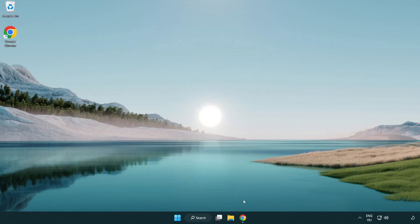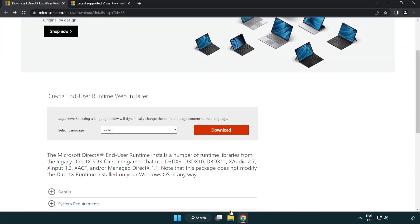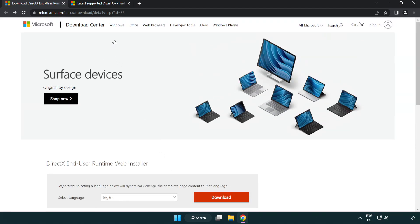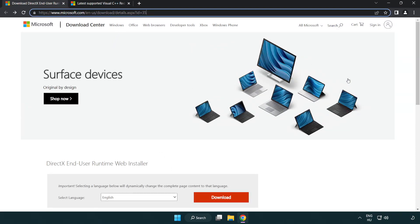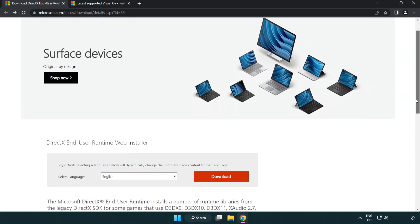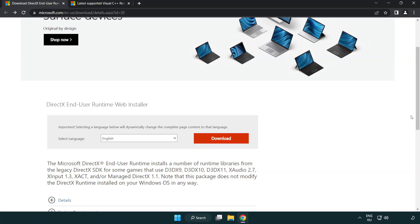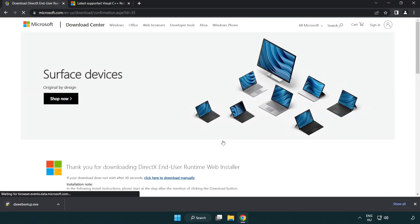Open internet browser. Go to the website, link in the description. Click download. Install downloaded file.